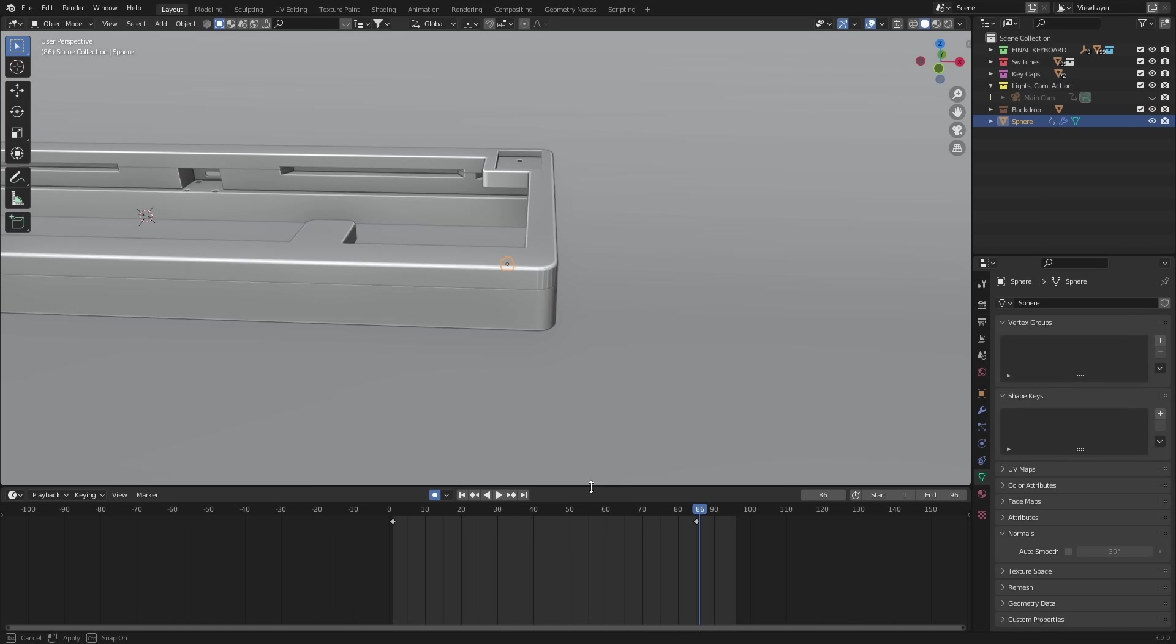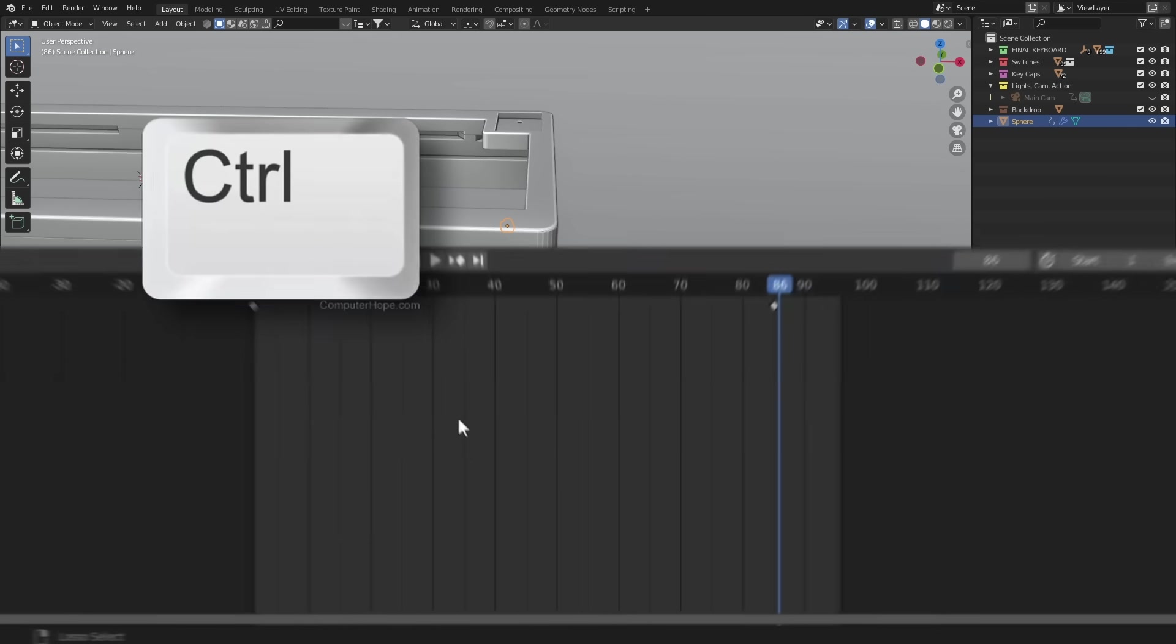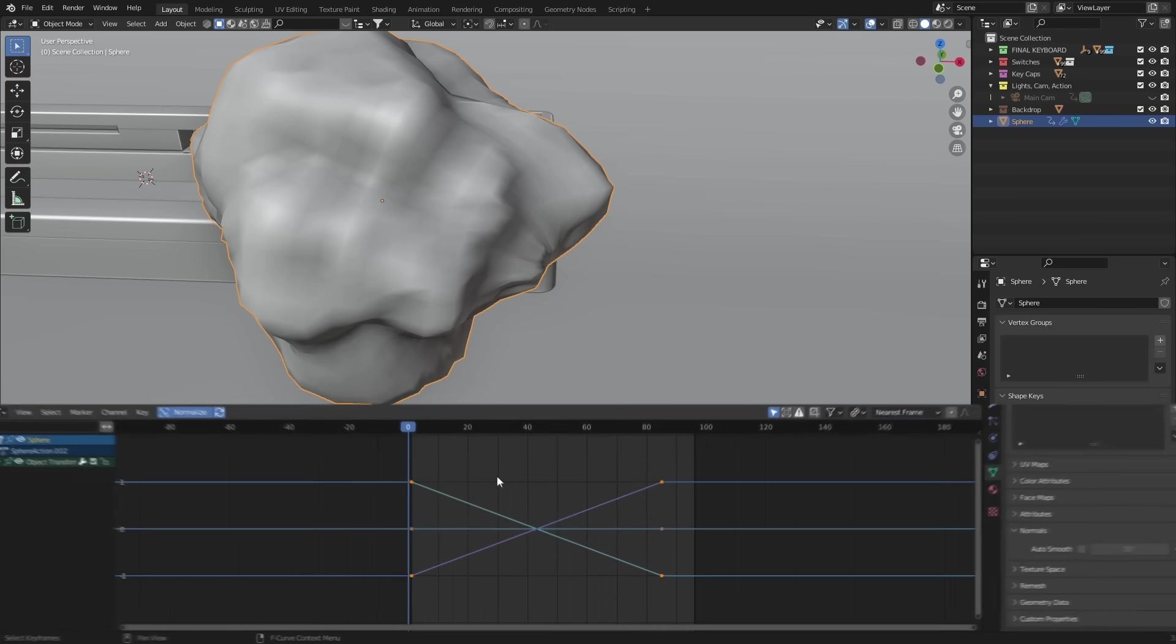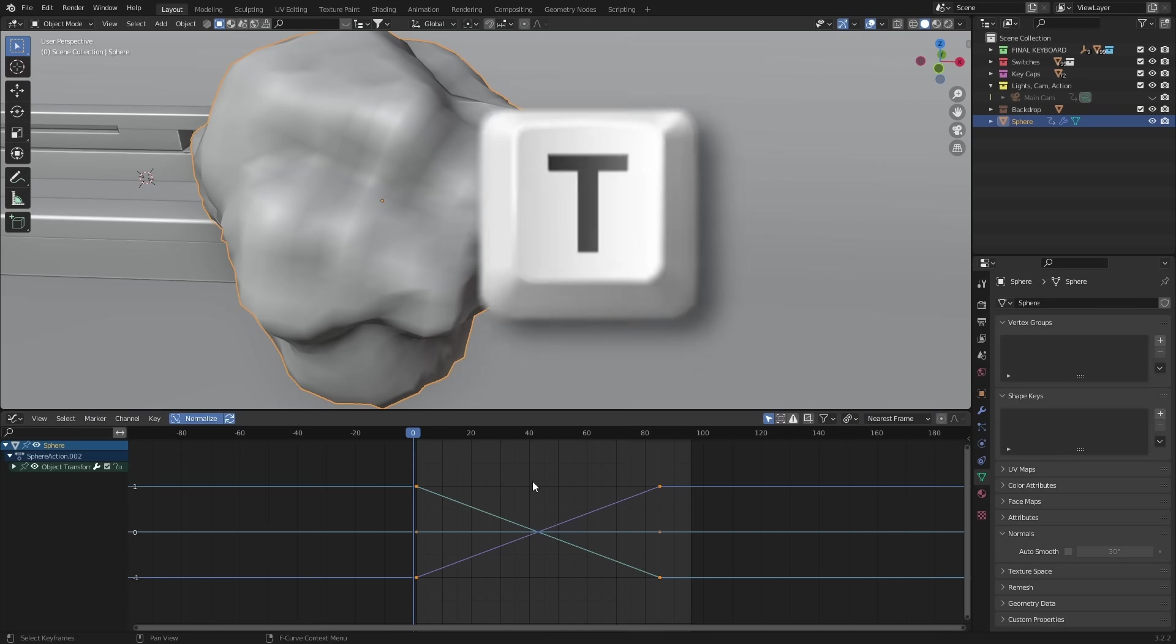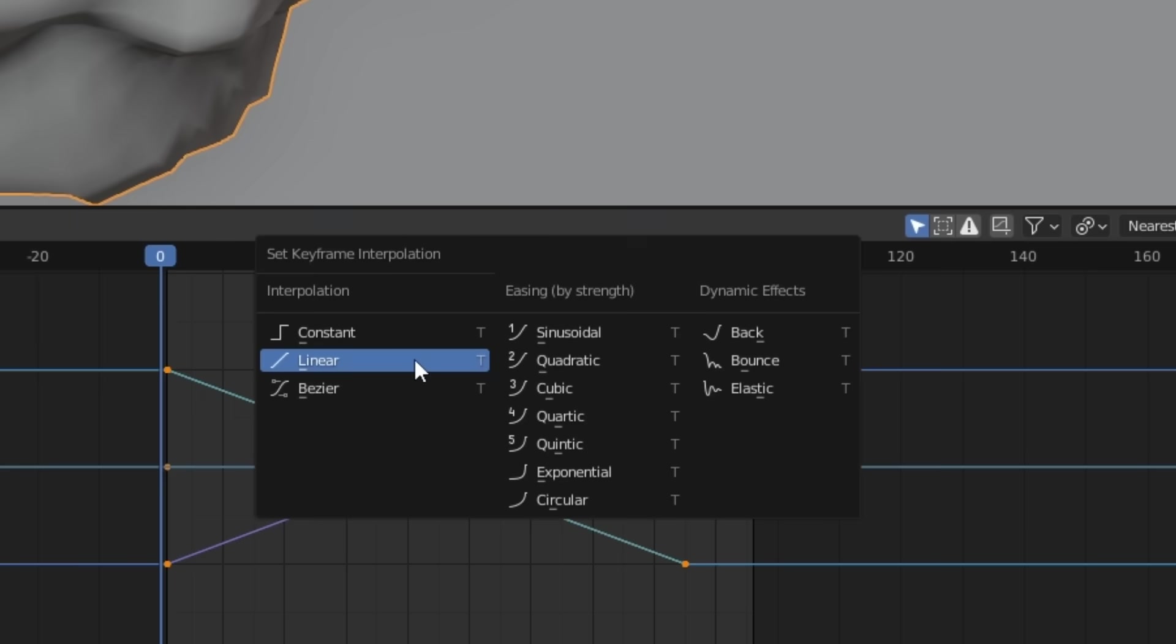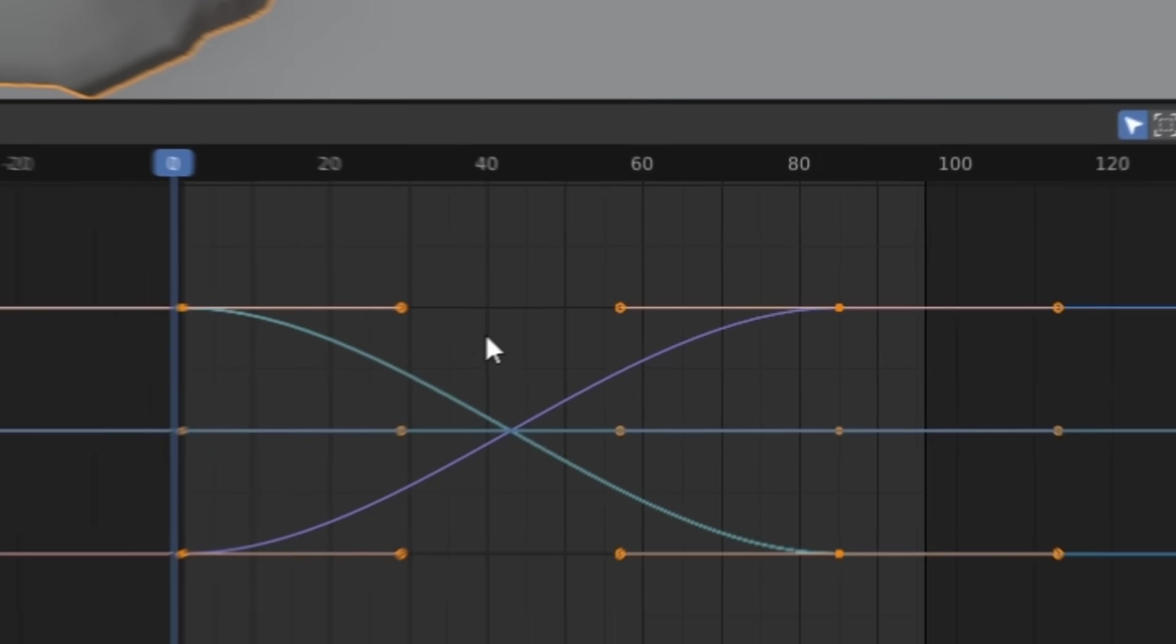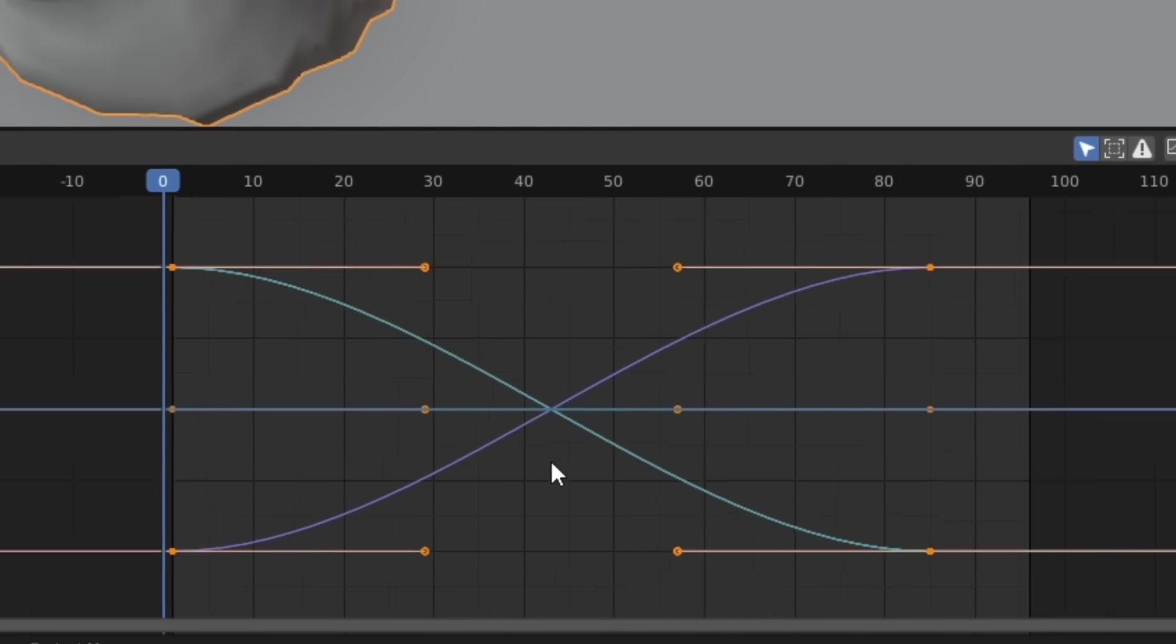First, switch to the graph editor by pressing Ctrl and Tab. Let's now select all our keys with A and press T. This opens up the interpolation menu and we want to make this bezier. This makes the animation smoother, as you can see with the curves here.